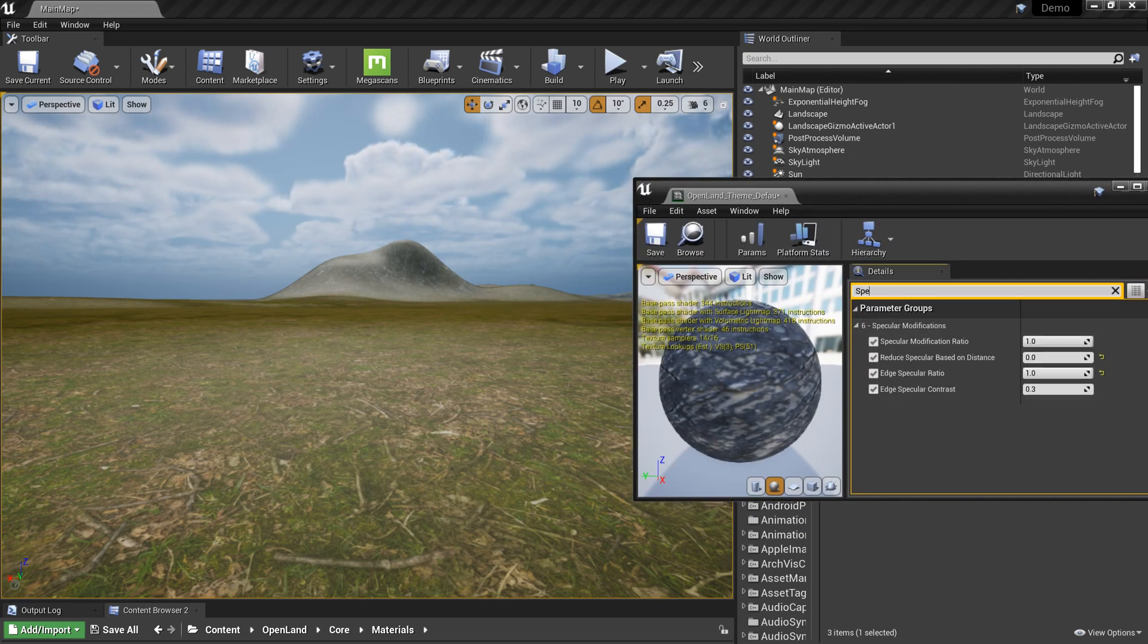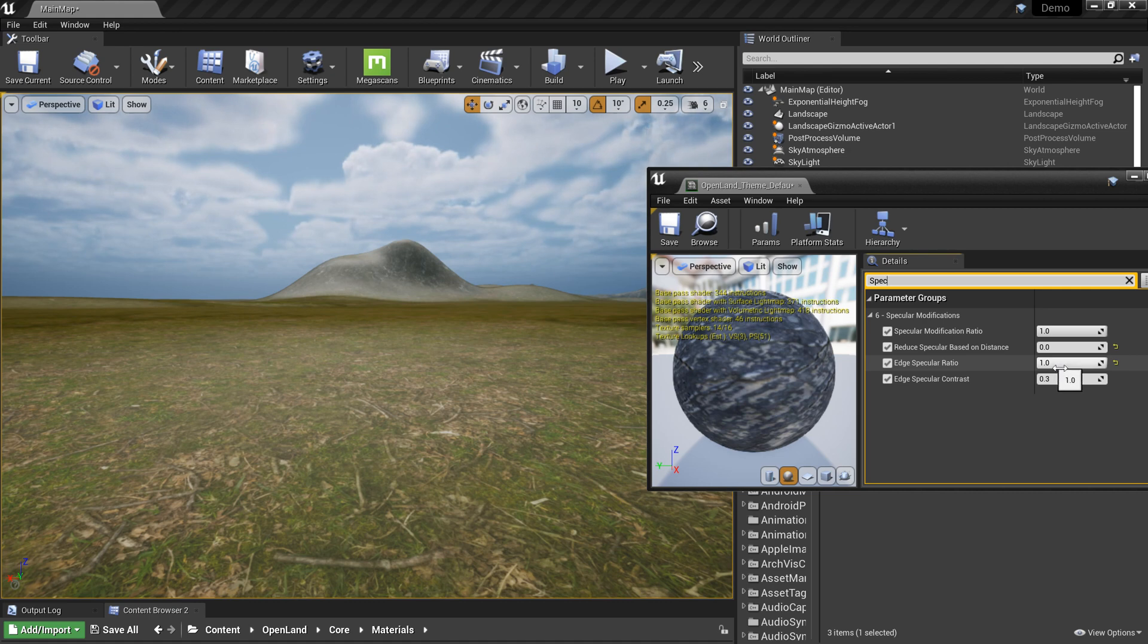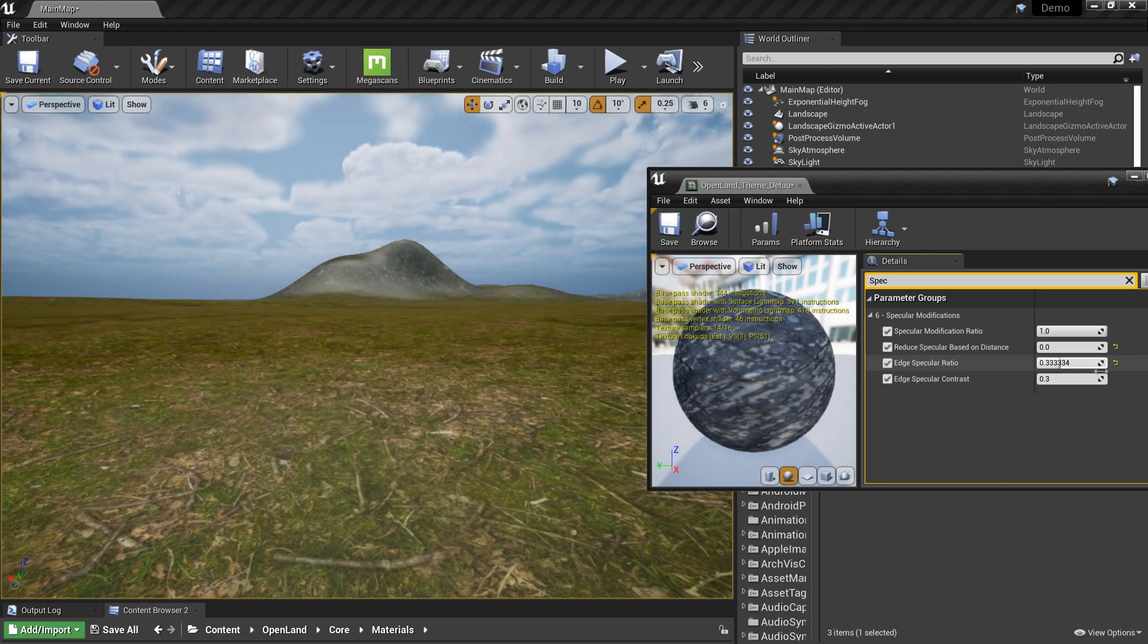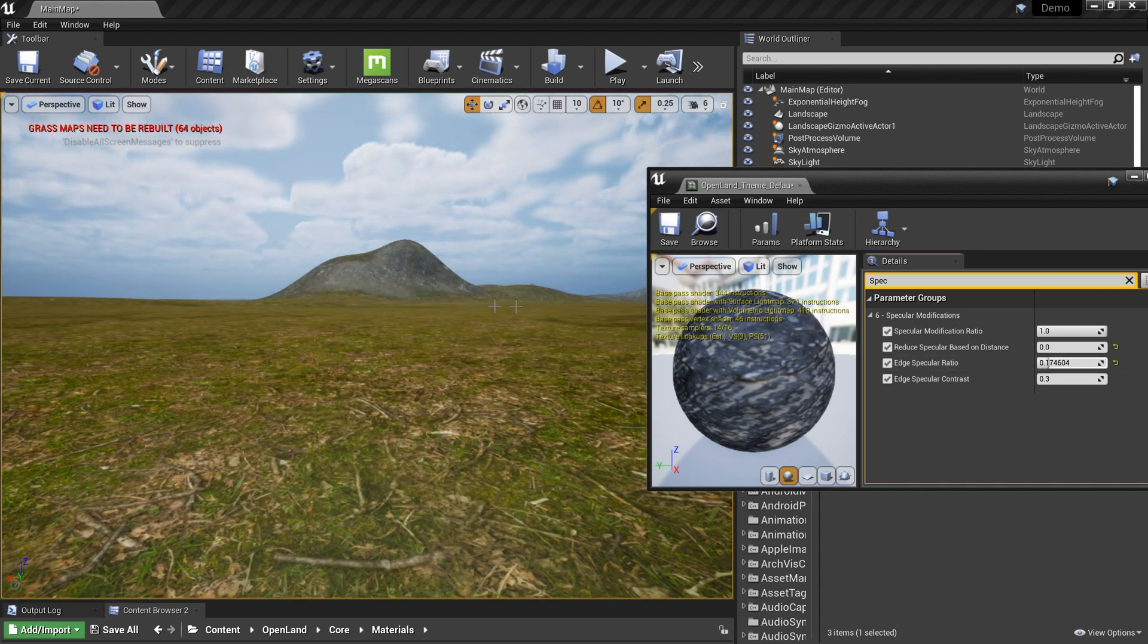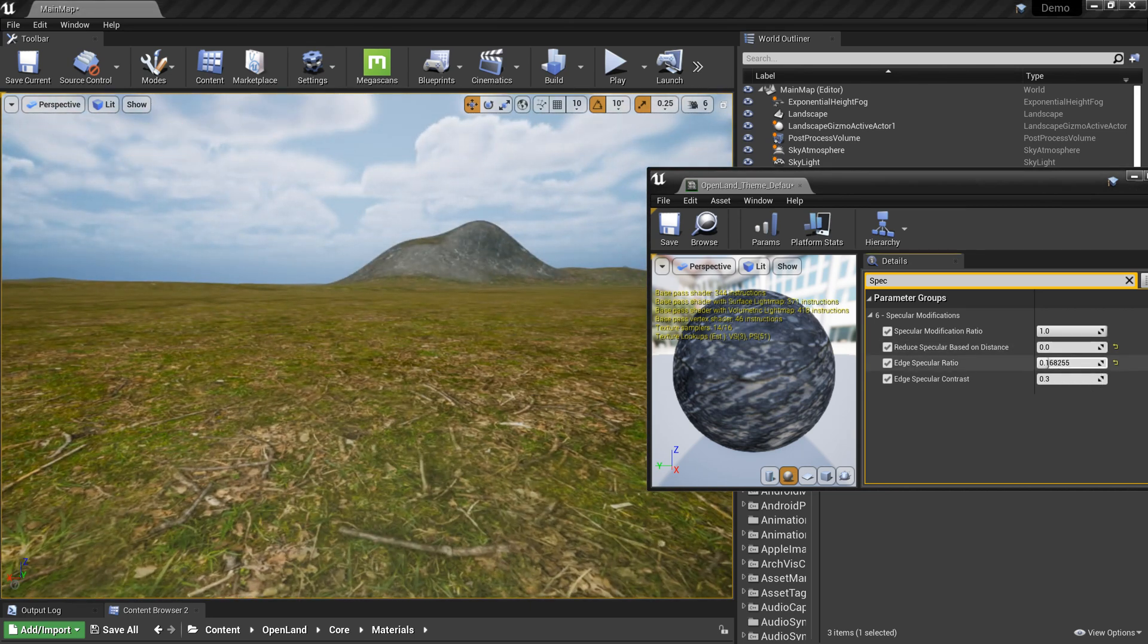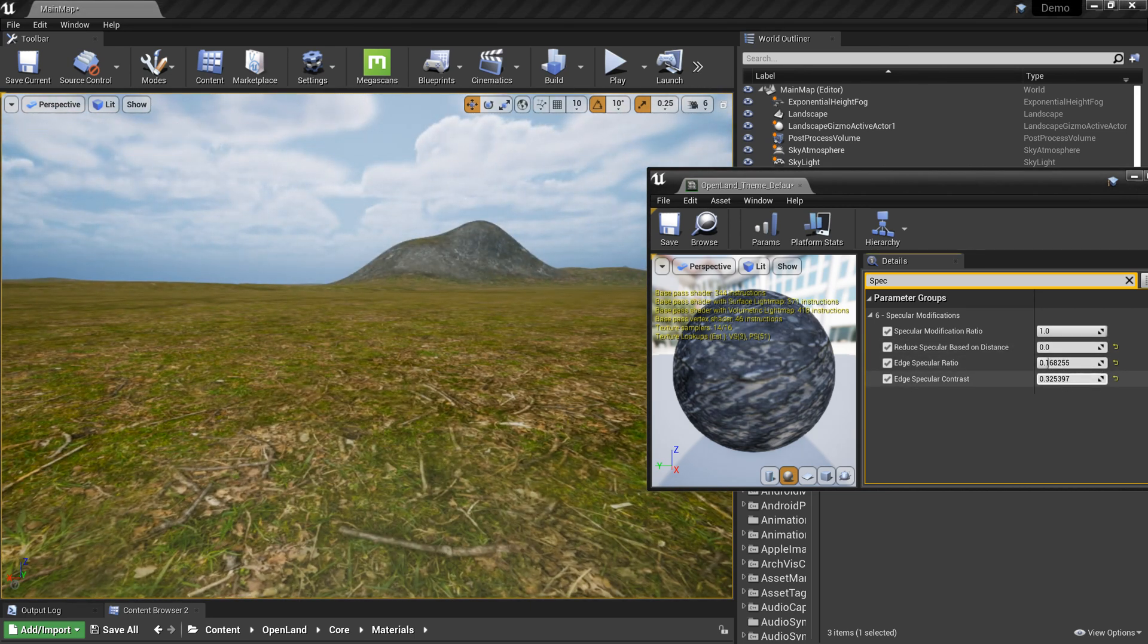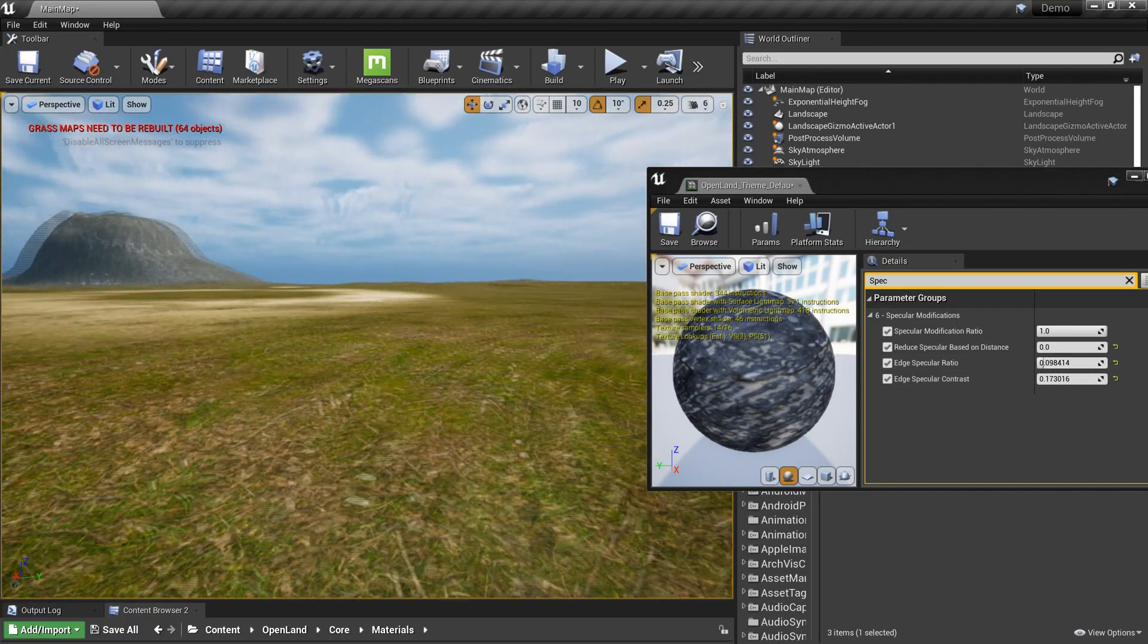I made some modifications into the Open LAN so we can simply change that. Here we have a specular ratio. By default we can reduce that and we can reduce the specular values on the edges, but still we have some specular on the surface and that's totally fine. We can use the contrast to blend nicely in between.